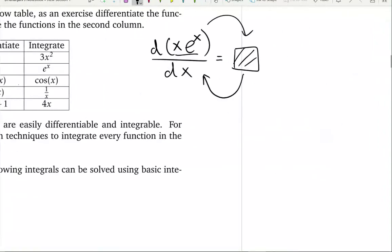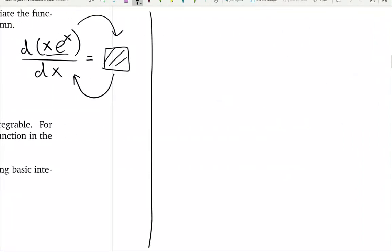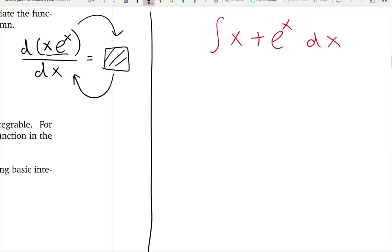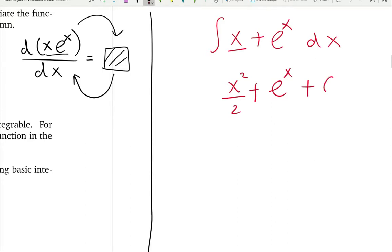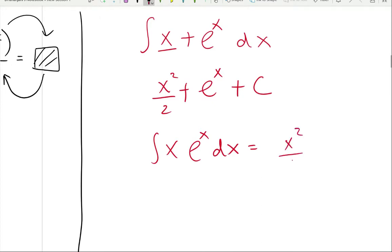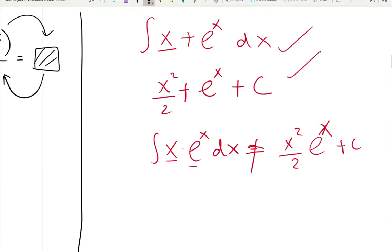Now let's discuss a very common mistake. If you want to integrate x plus e to the x, you can integrate the two functions separately and add them — x squared over 2 plus e to the x plus c. But if you want to integrate x times e to the x, you cannot integrate x and e to the x separately and multiply. That is wrong.